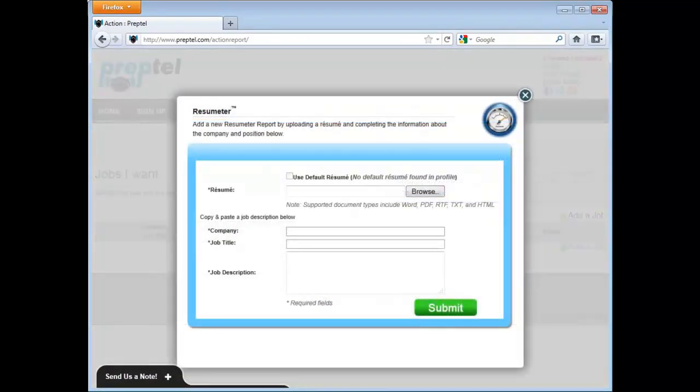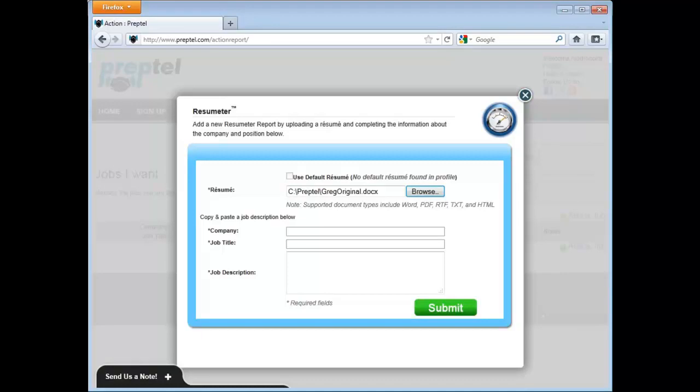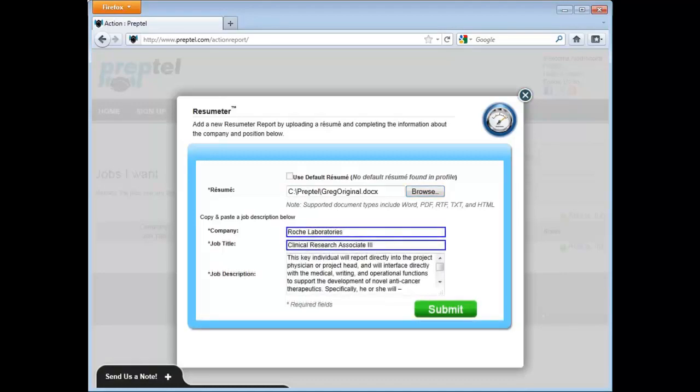To begin, Resumeter needs a resume and the target job. Just fill in the information for both. For the job, just cut and paste the job information. Submit this information.